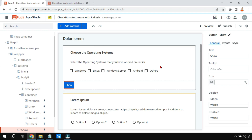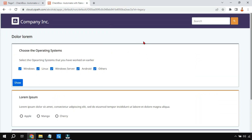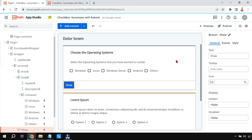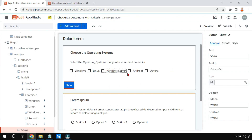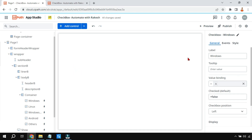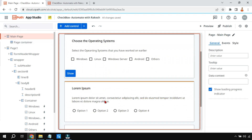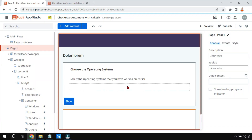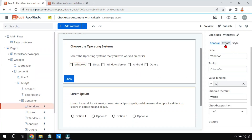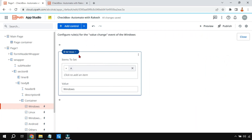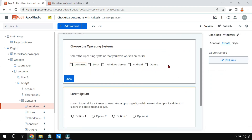Thank you for watching — I hope you've understood how checkboxes work in UiPath App Studio. Wait — I have a question: instead of the logic I went through with the Set Value activity for each checkbox, can you think of a different approach? What if, instead of having Set Value activities triggered by events, you only used value binding?